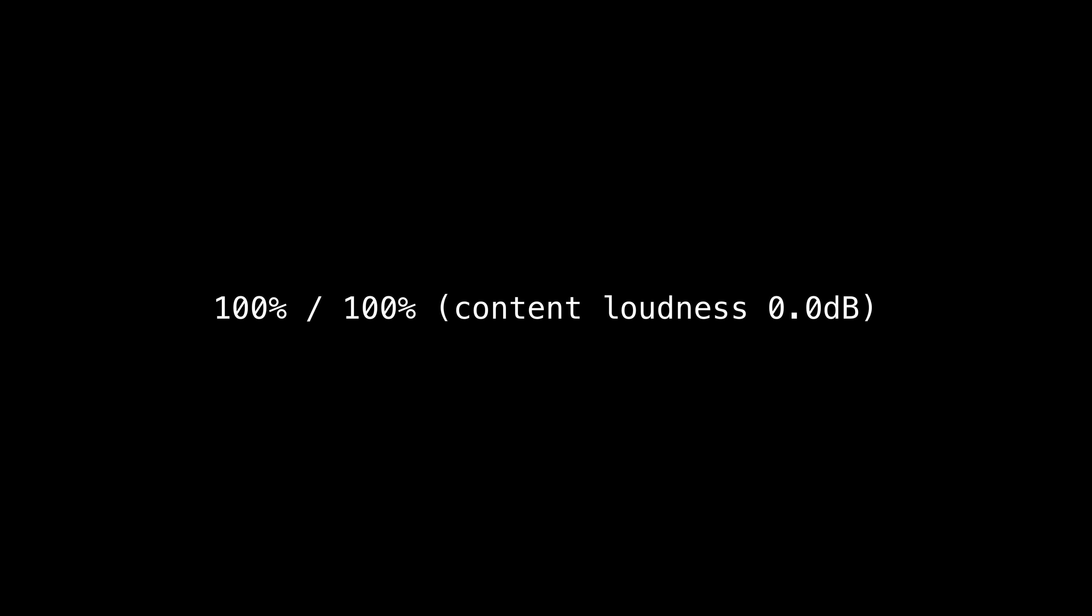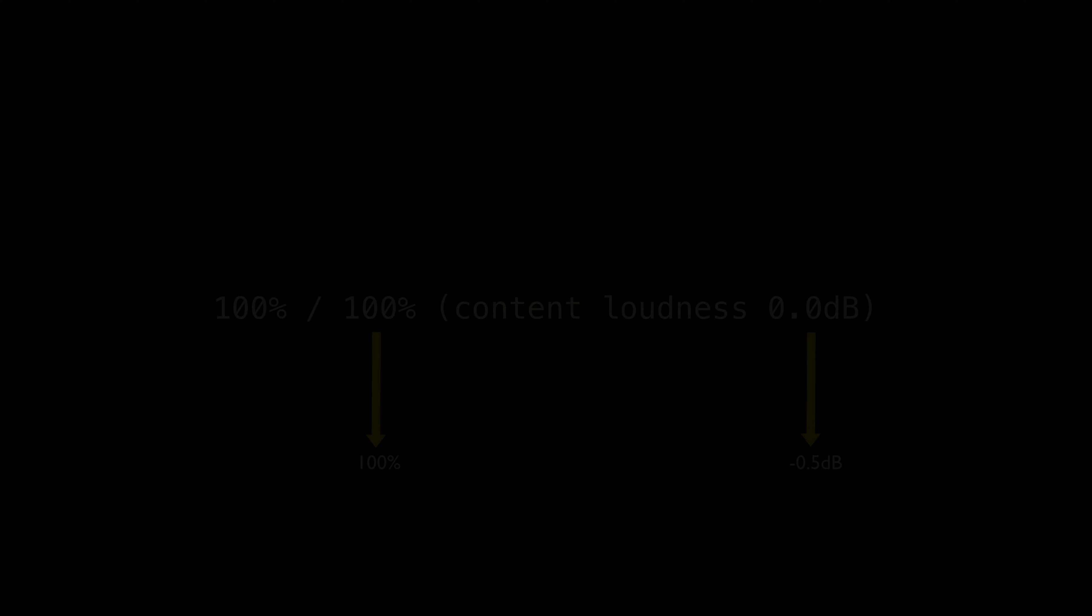If the content loudness is slightly above 0 decibels, and our second number is just slightly below 100%, that's totally fine, and that's better than the alternative, which is being slightly below on the content loudness.